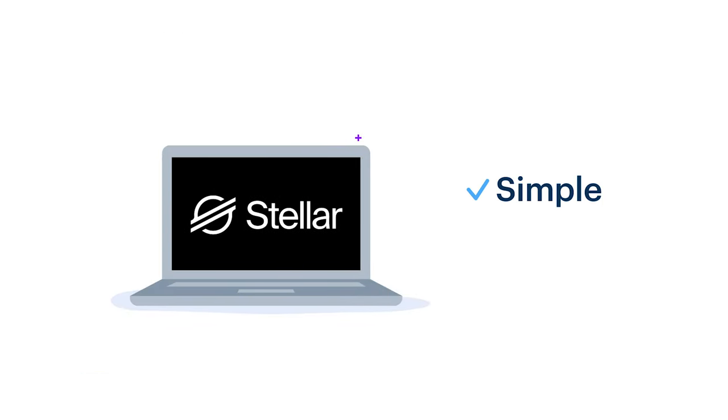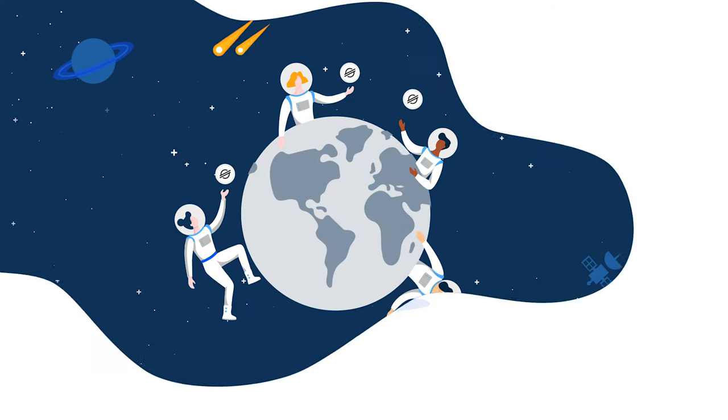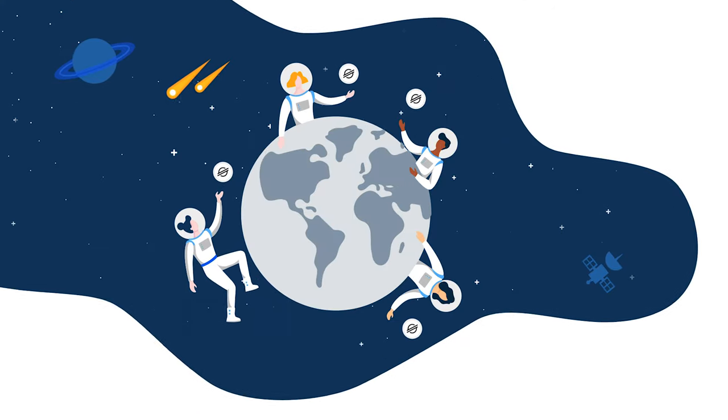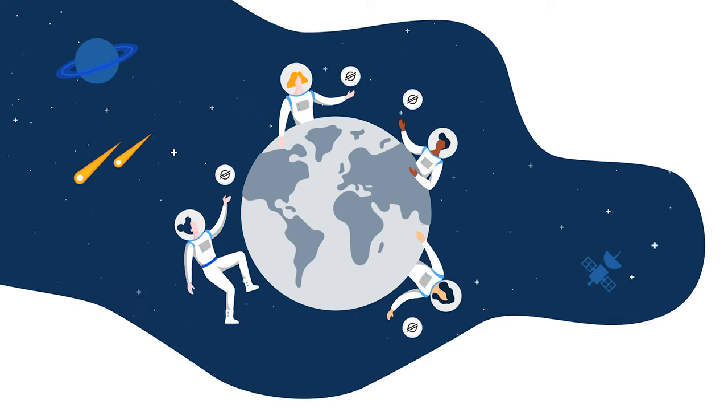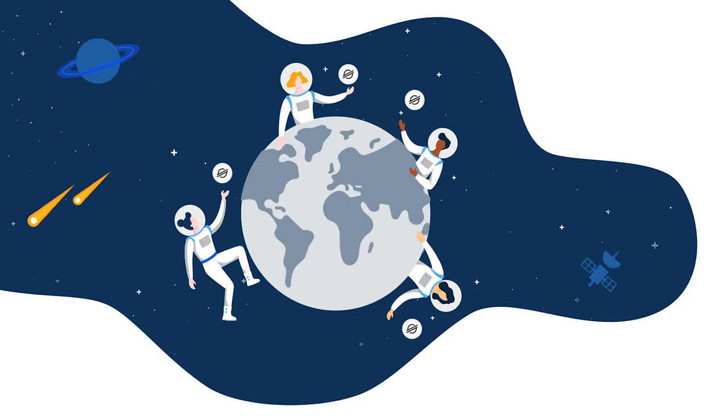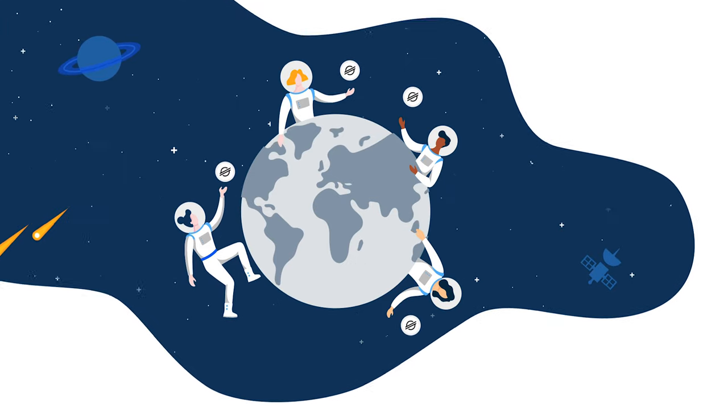Stellar is simple to set up, free to use, and above all, it's open to everyone. And that's a big improvement over today's international financial infrastructure.